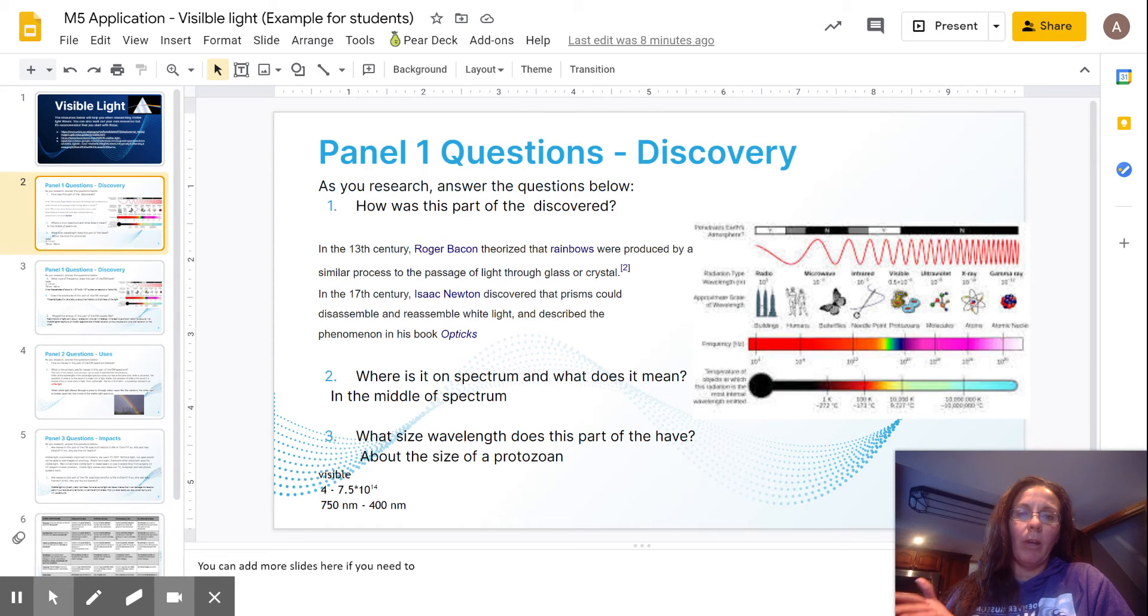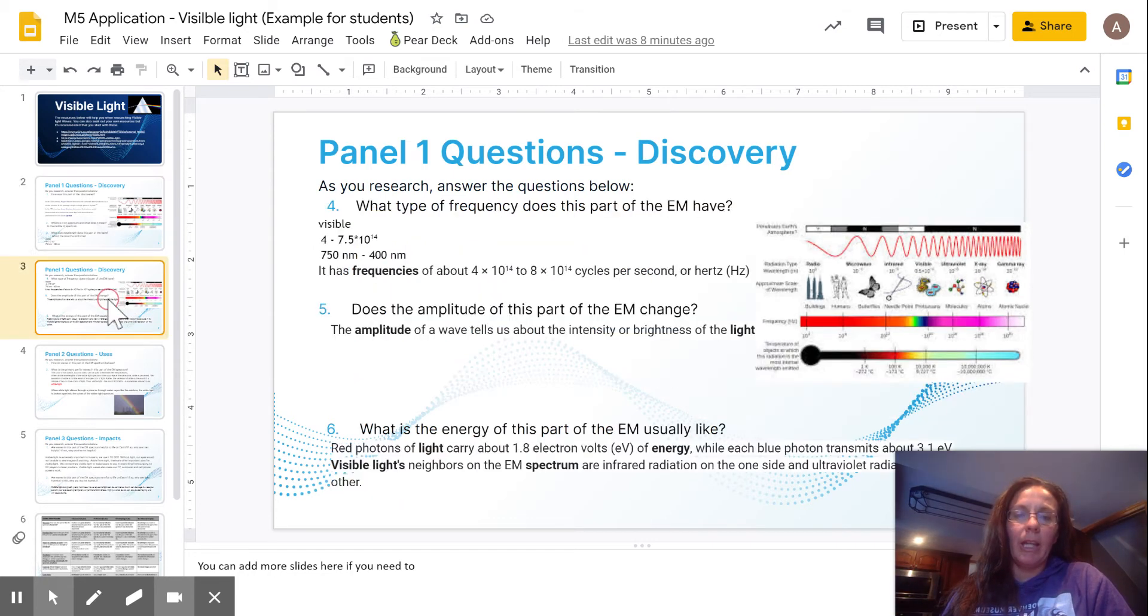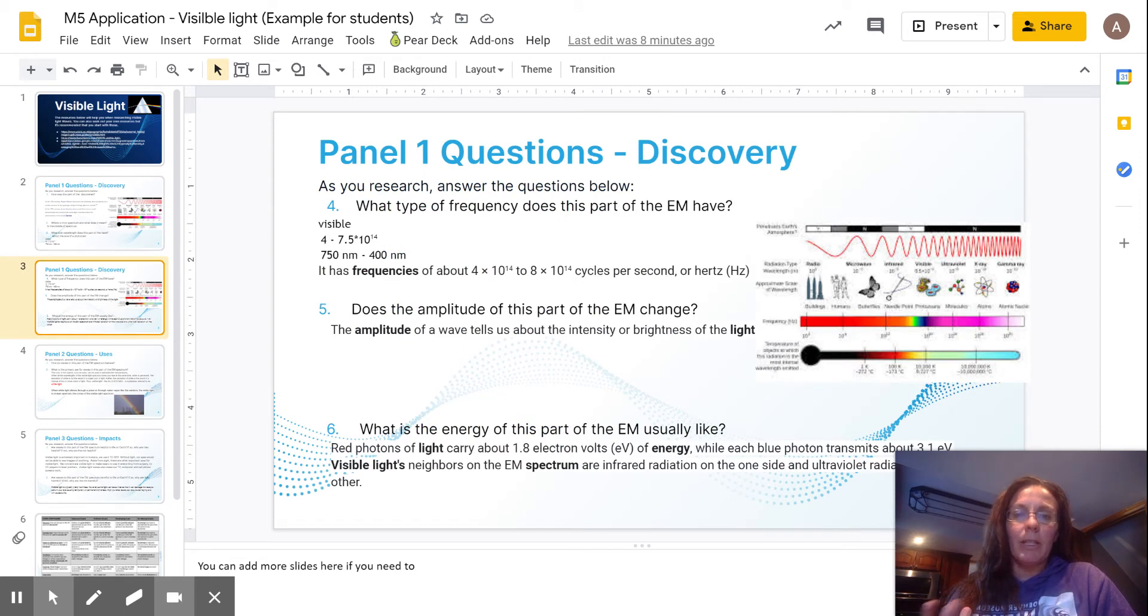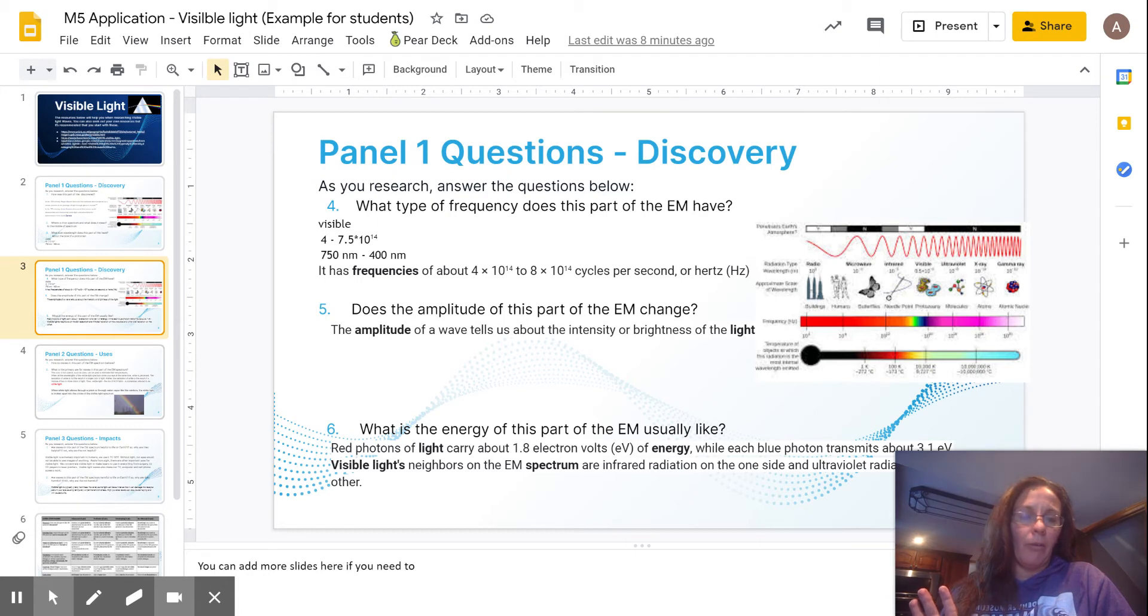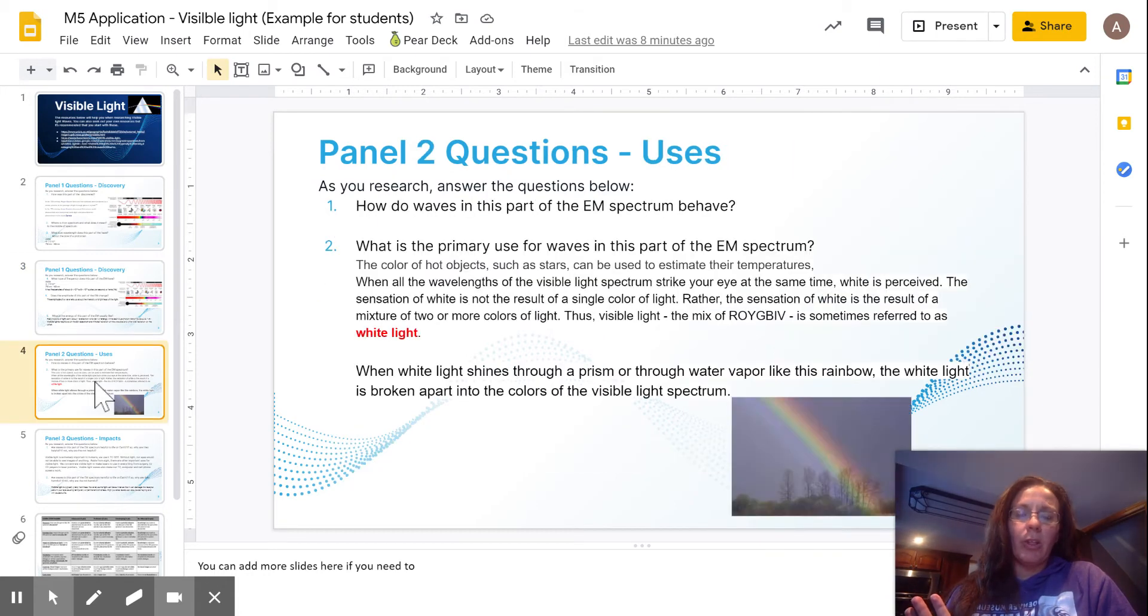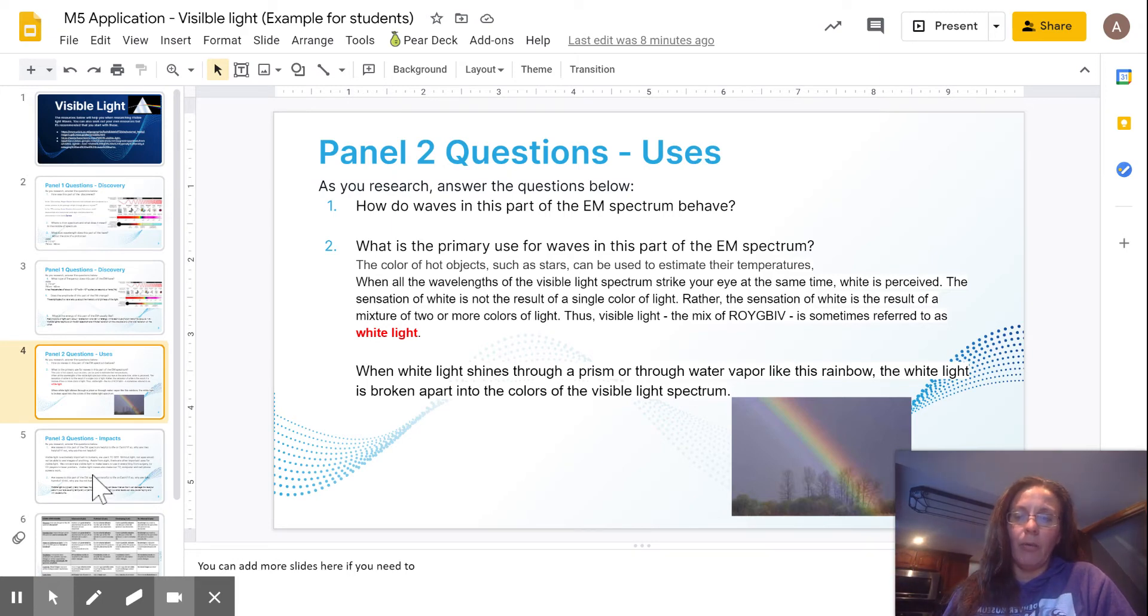For panel one for discovery, I found out who discovered it, what part of the spectrum it is, its wavelength. I also found out frequency, amplitude, energy for all of the discovery section. For part two, the panel, I went ahead and used the uses for it and I put some information in there for that part.